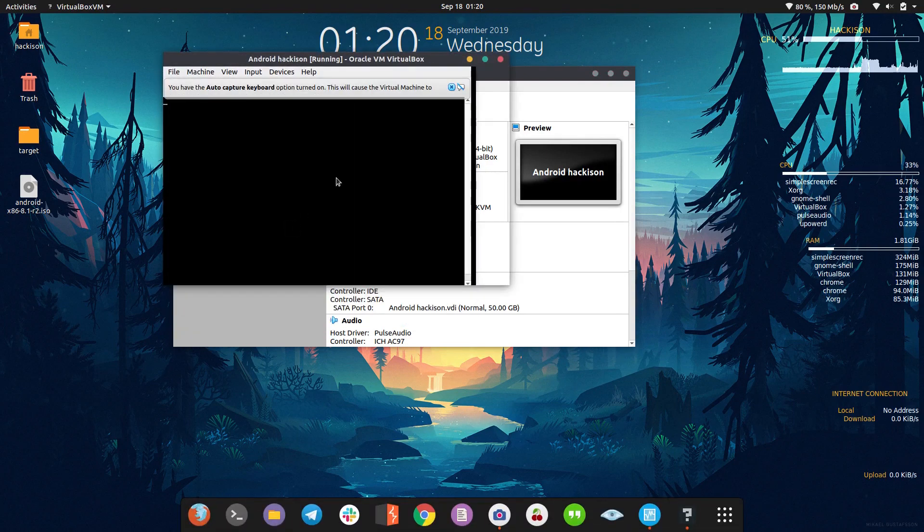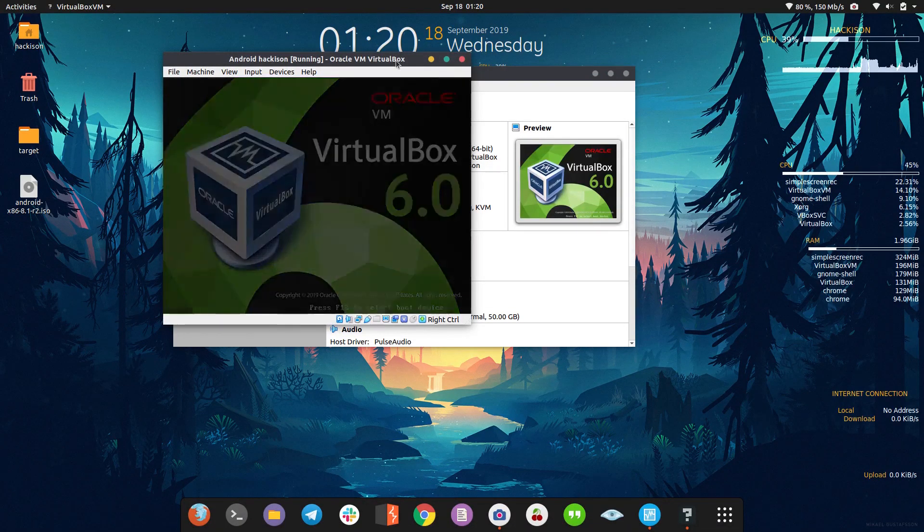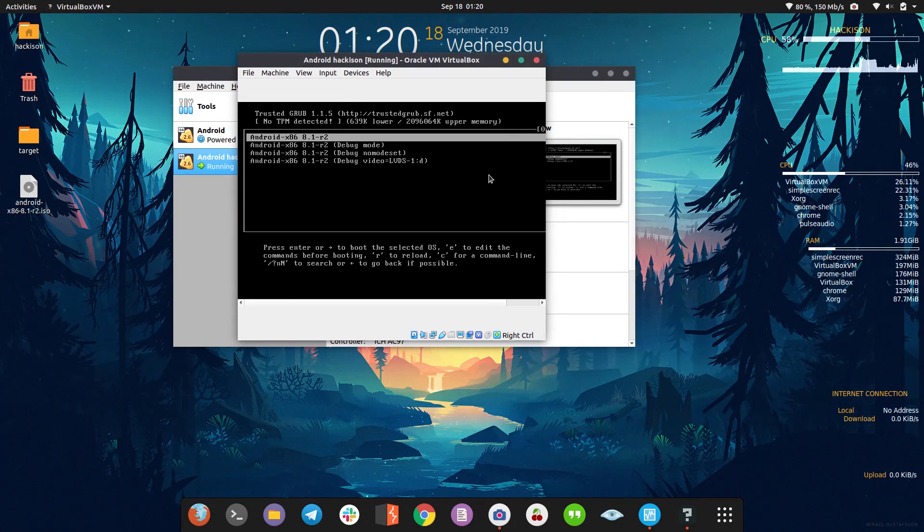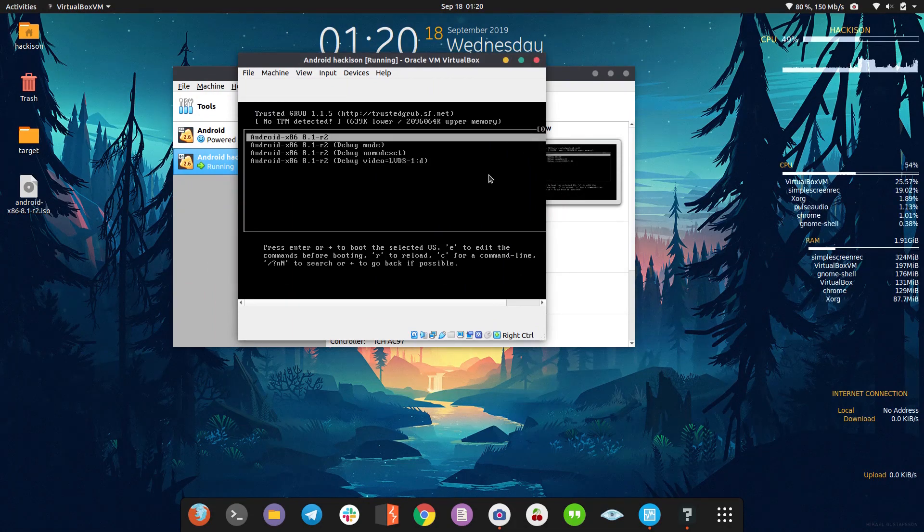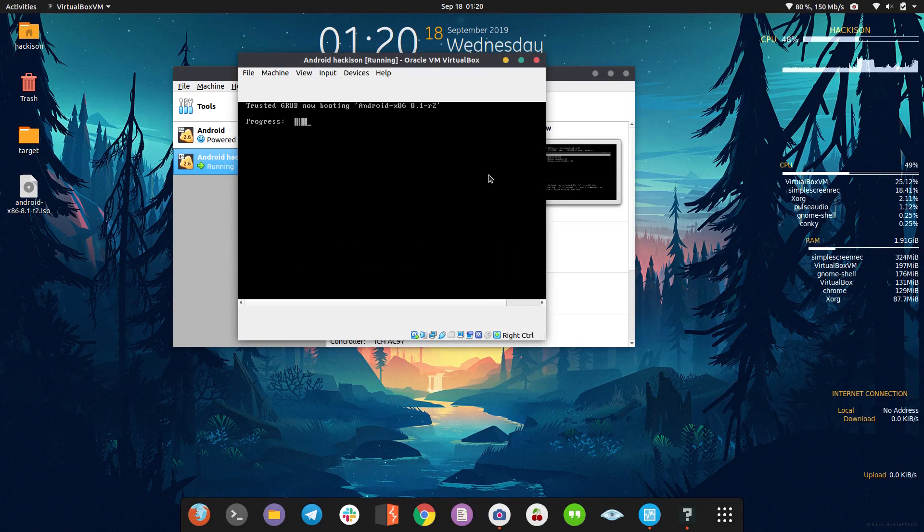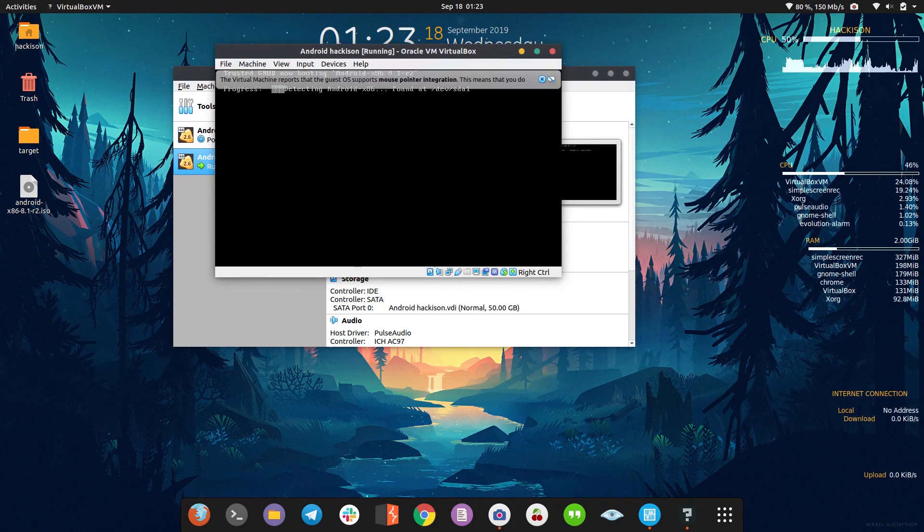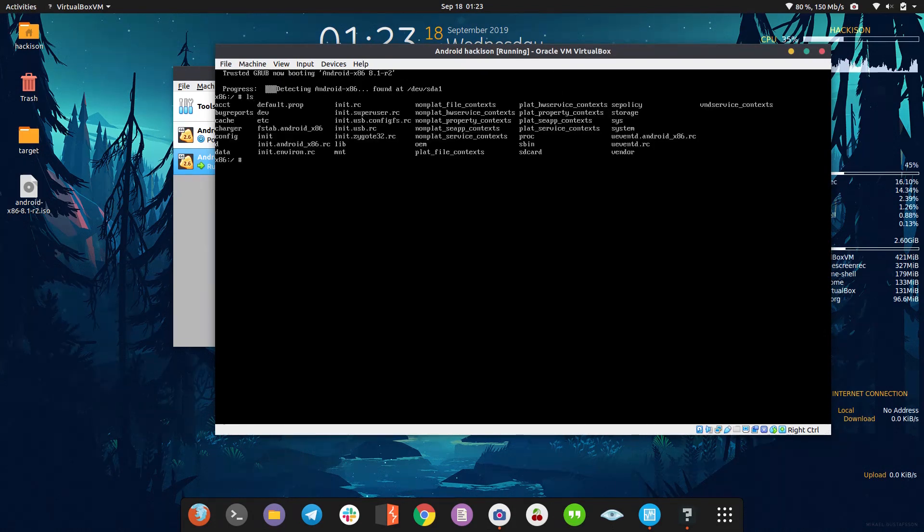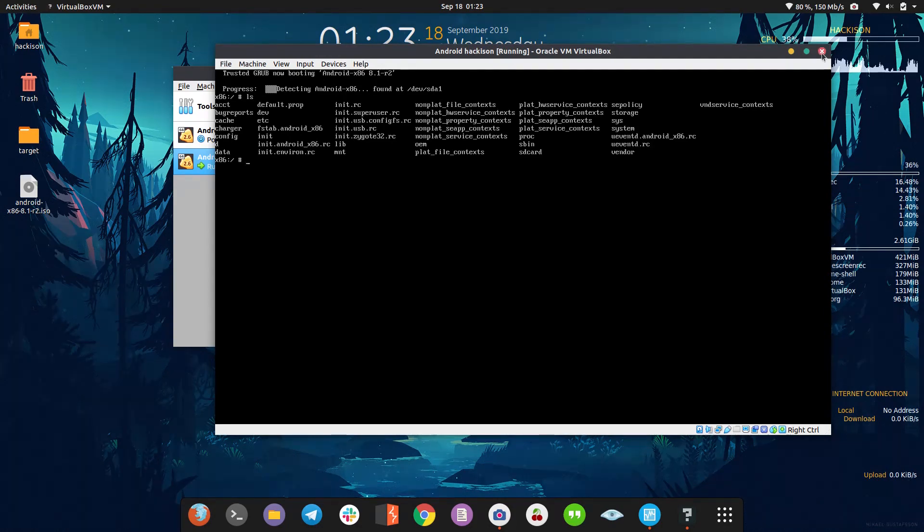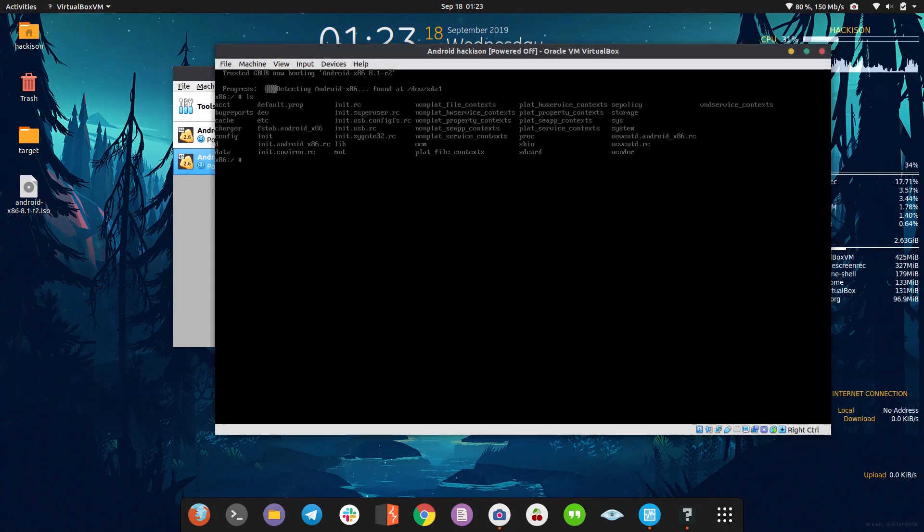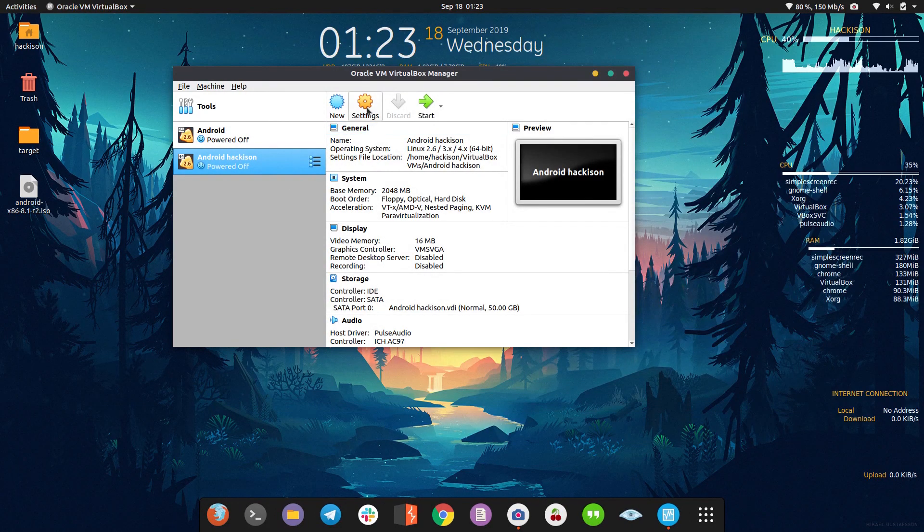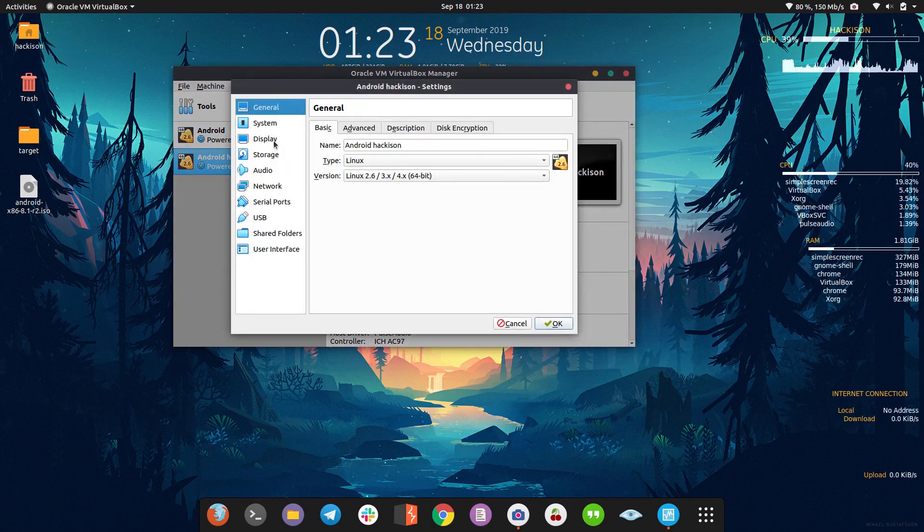Choose the first option. The process begins. Okay, this is a common error - we're not getting the display. You can see all the Android files but you're not able to see the display. For this you need to make an adjustment on the display option. Just close it again and head over to settings.